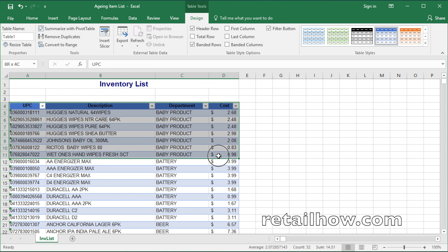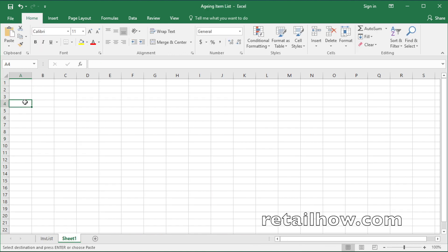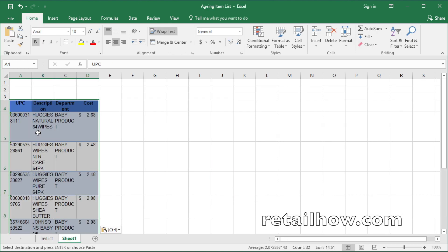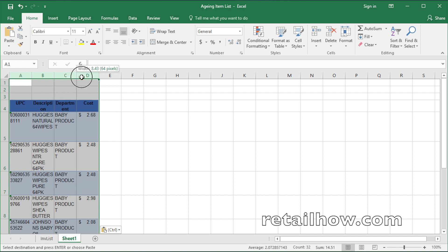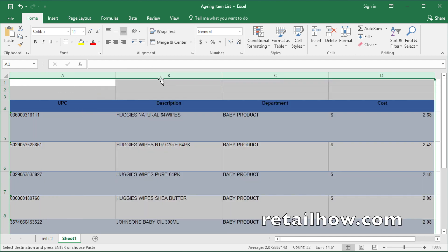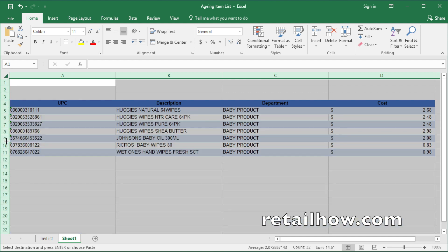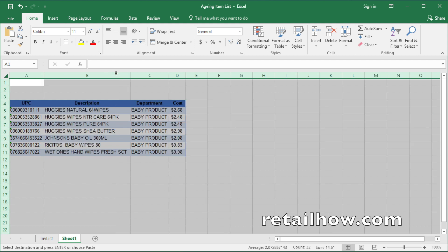Now you need a new sheet for the aging item list. To do so, first select some data from the table, then copy them. Next, click on the New Sheet button, then paste in the sheet. To get a nice table, you need to resize the cells. Simply just select the columns, then drag them to the right. Click on the small arrow at the top left corner, then double click on the line row and double click on the line column.